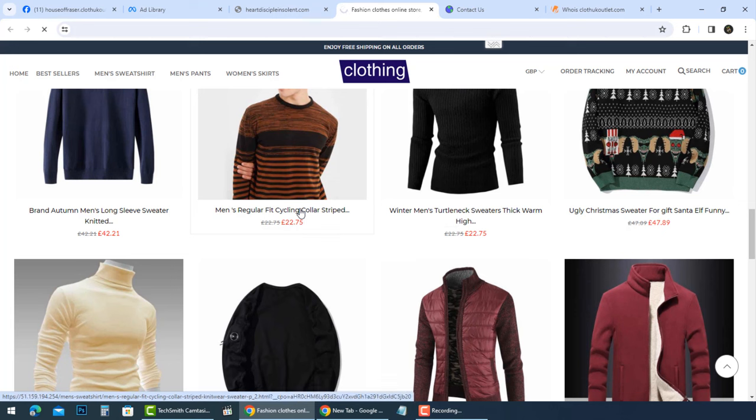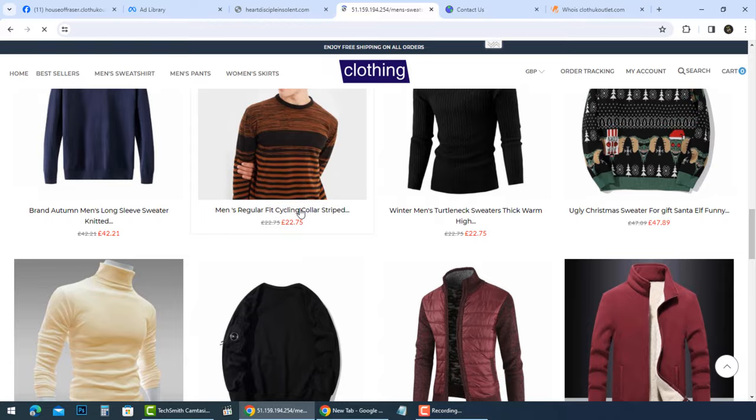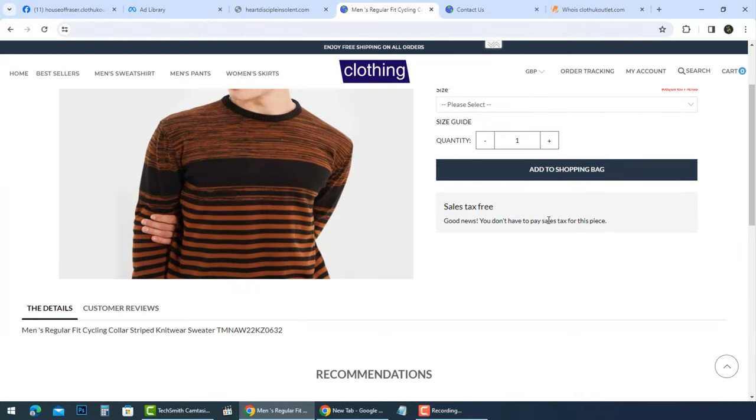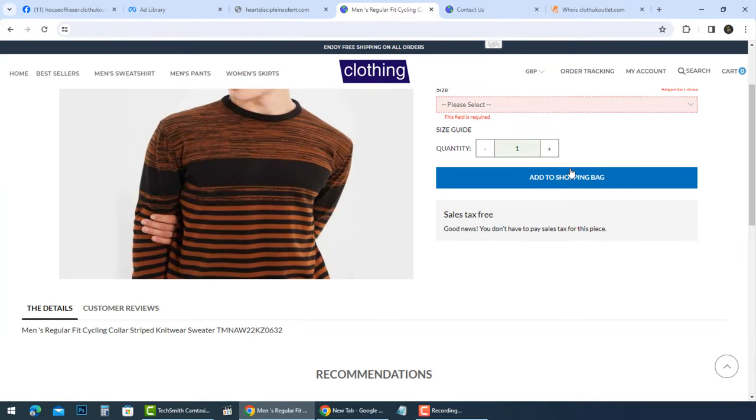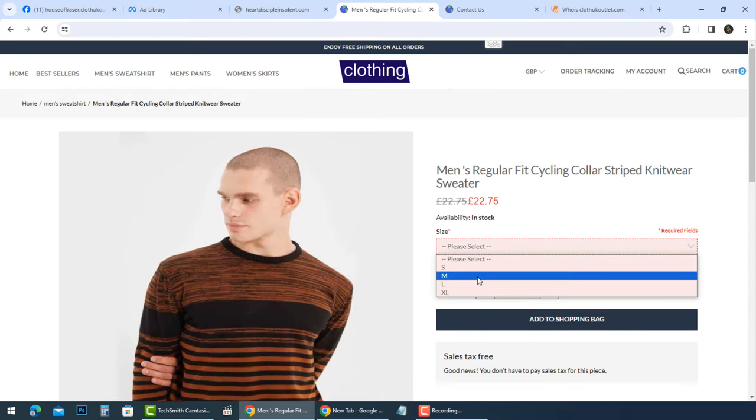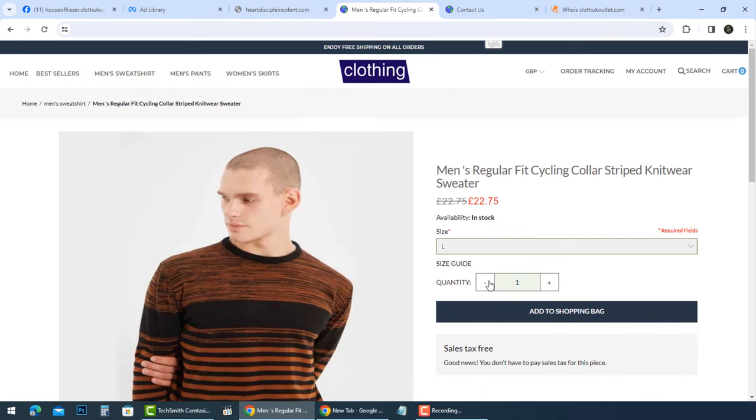It is clear now, this online store is not a trusted online store. If you have shopped at House of Fraser Cloth UK Outlet and are concerned about your transaction, it is important to contact your bank or financial institution to have the transaction cancelled and your money refunded.